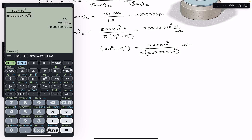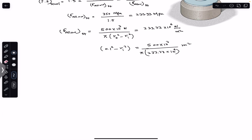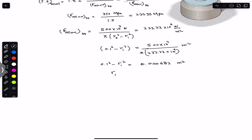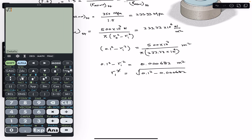Evaluating the right-hand side: 500 × 10³ divided by (π × 233.33 × 10⁶) gives 0.000682 m². So: 0.1² − r_inner² = 0.000682. Therefore, r_inner² = 0.1² − 0.000682. Taking the square root gives us r_inner.